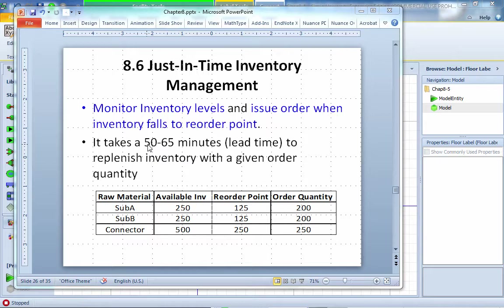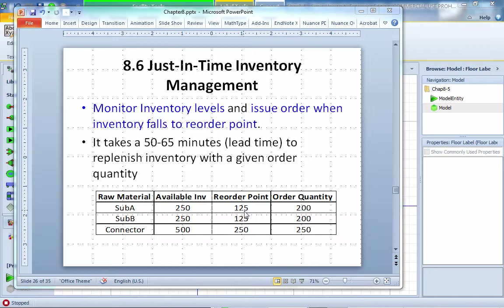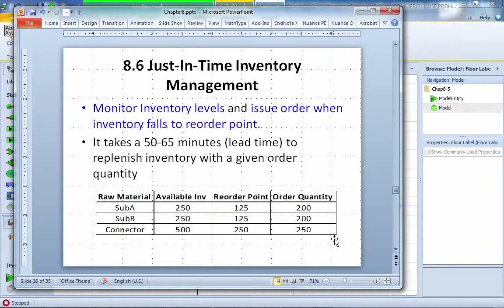For example, the order takes about 50 to 65 minutes lead time to replenish the inventory with a given order quantity. The model parameters are set up as follows: inventory in the beginning is 250 for subassembly A, 250 for subassembly B, and 500 for connector. Reorder point is 125 for subassembly A and subassembly B, and 250 for the connector. Each time when we order, we place the order with the amount of 200 for subassembly A and subassembly B, and 250 for the connector.